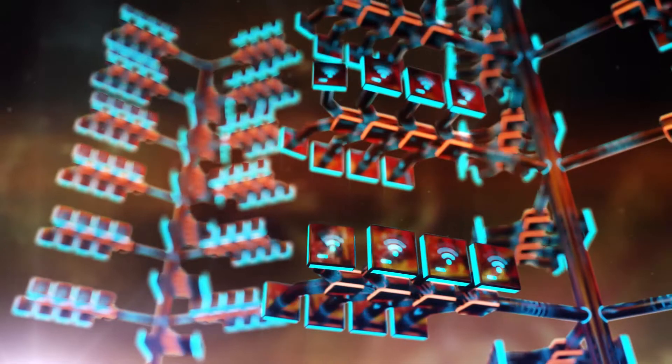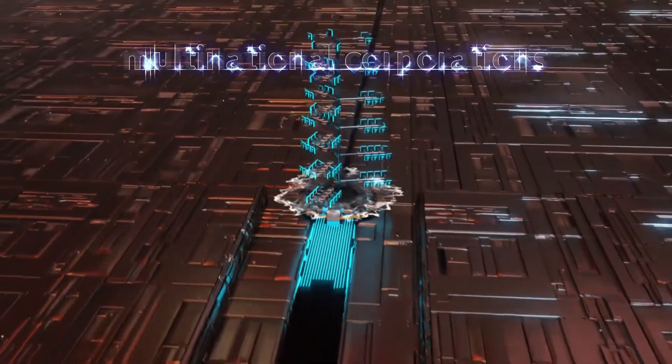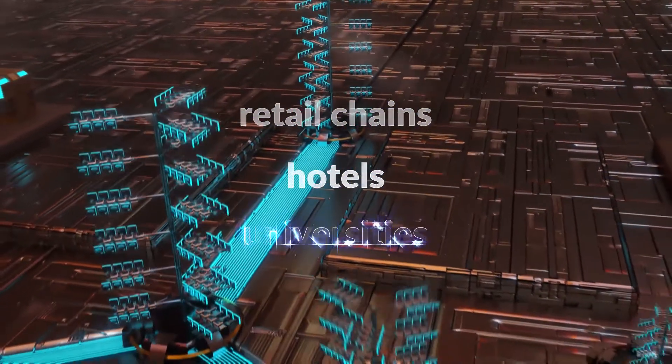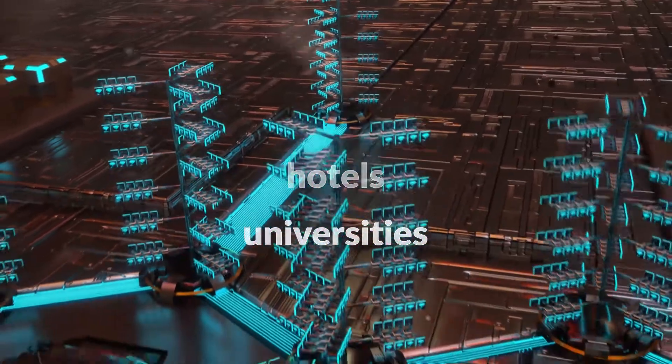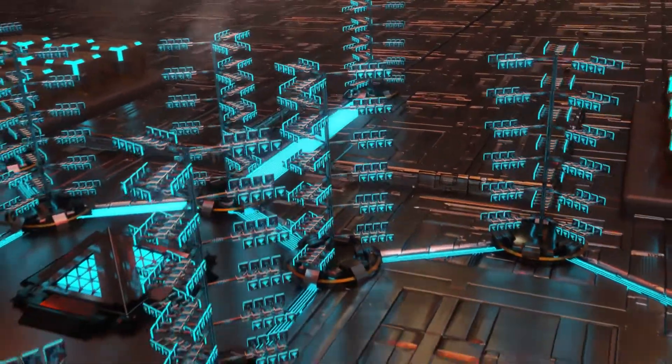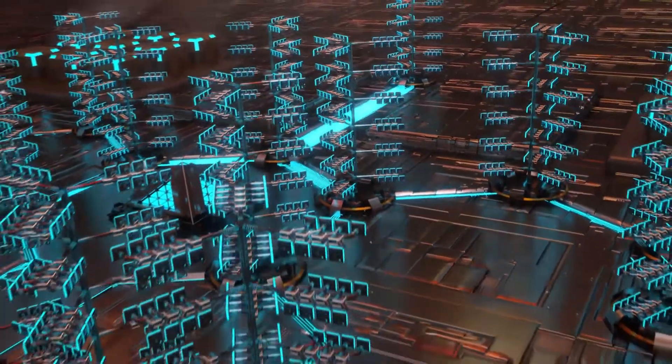That's why smart enterprises from multinational corporations and retail chains to hotels and universities are switching to Nucleus for their networking needs.